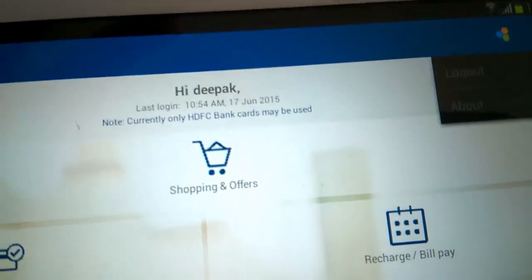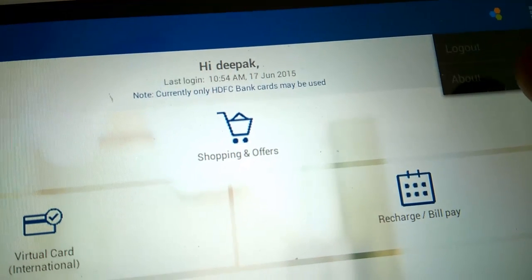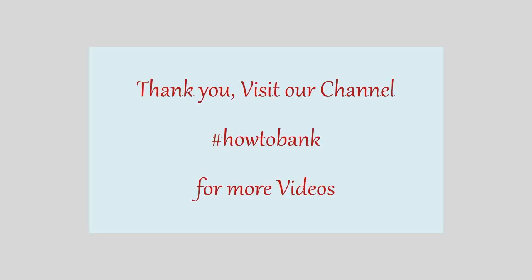Go back and you can see various options available. This way you have successfully installed and configured PayZapp on your mobile phone. Always remember to log out after completing the transaction. Thank you for watching this video.